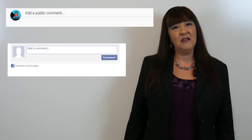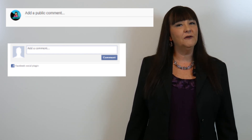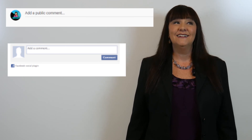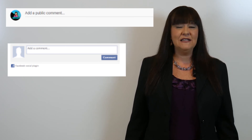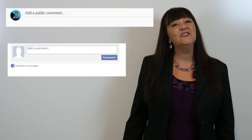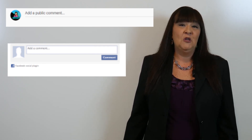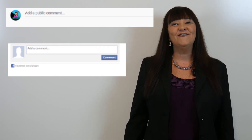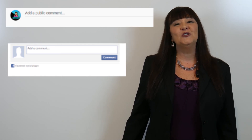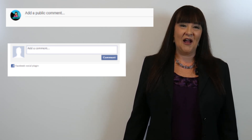You can tell me something you do every day, or maybe something you did yesterday. You can even write me a sentence about what you're doing right now.